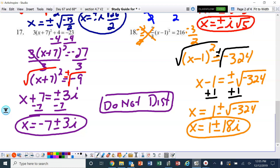That is the end of section 4.6 of the review for the second part of chapter 4.